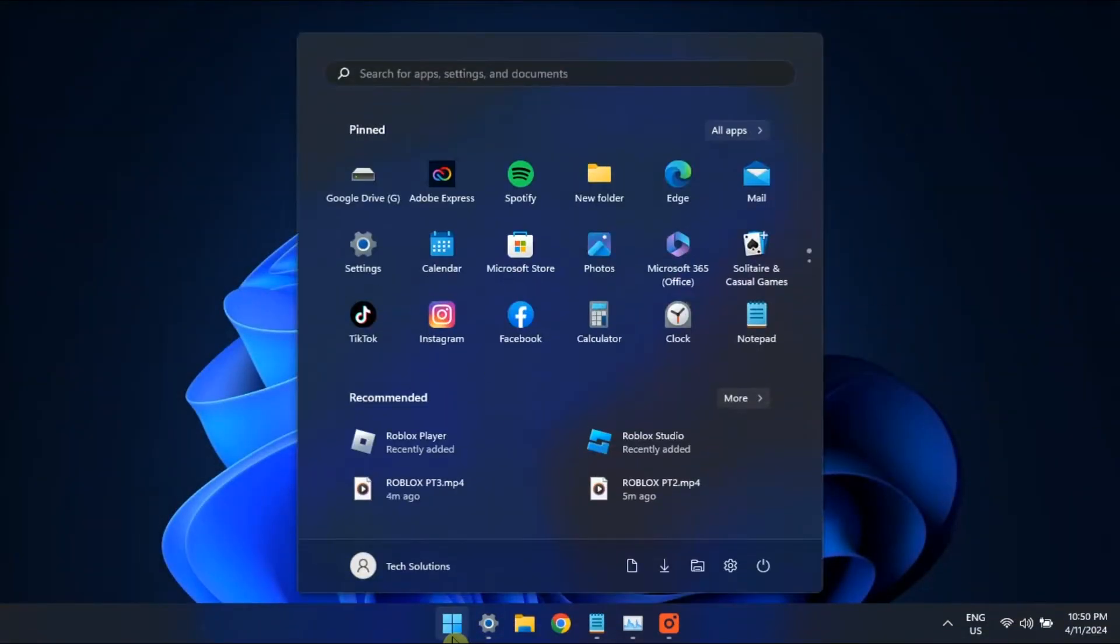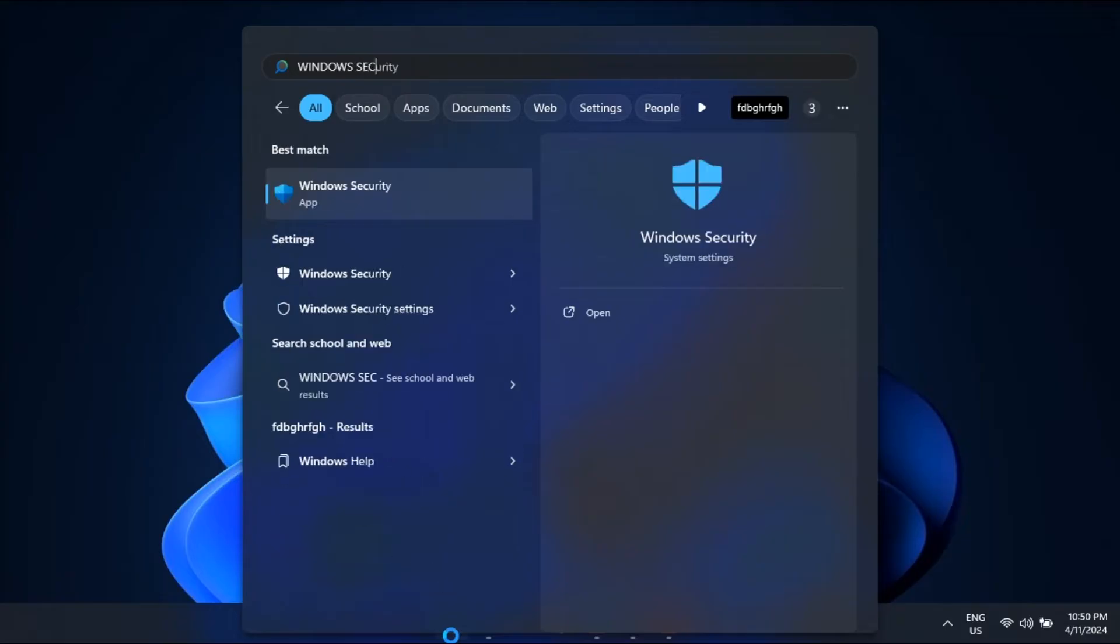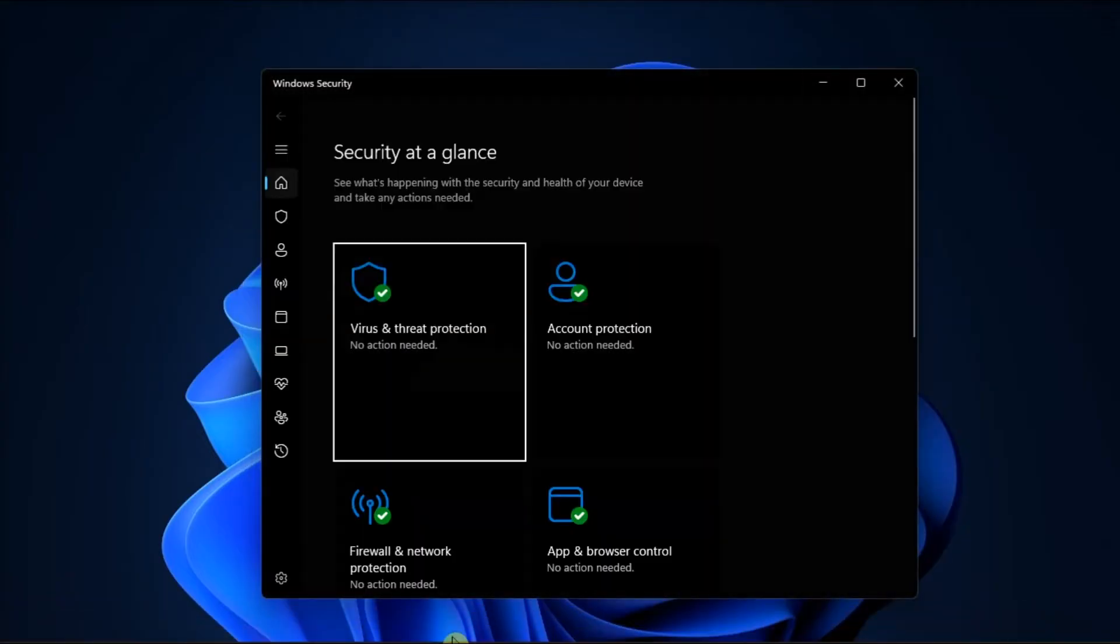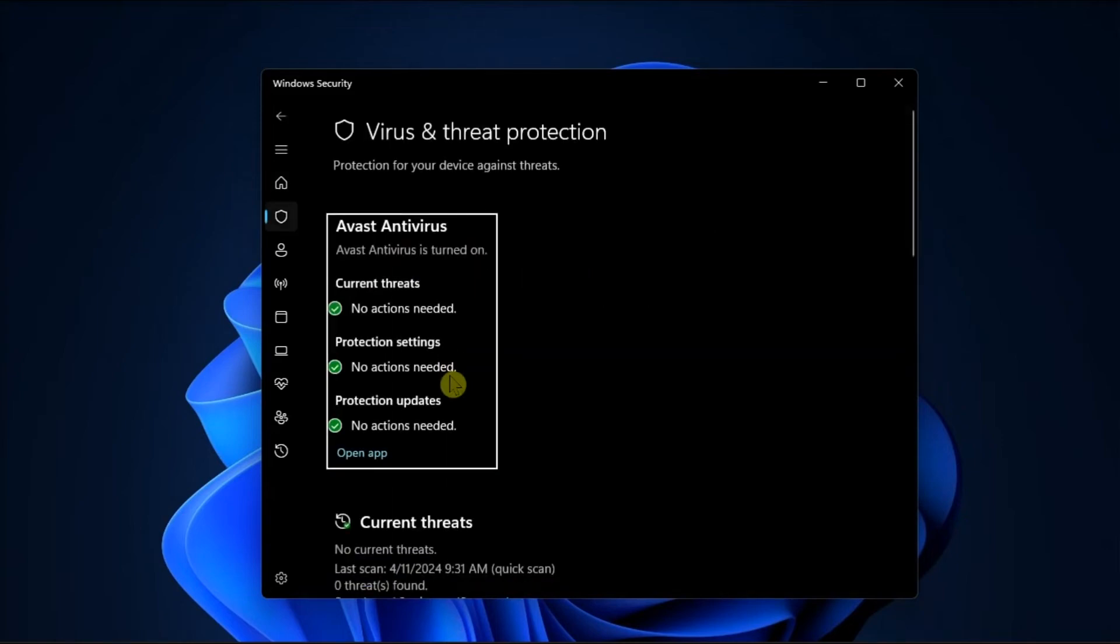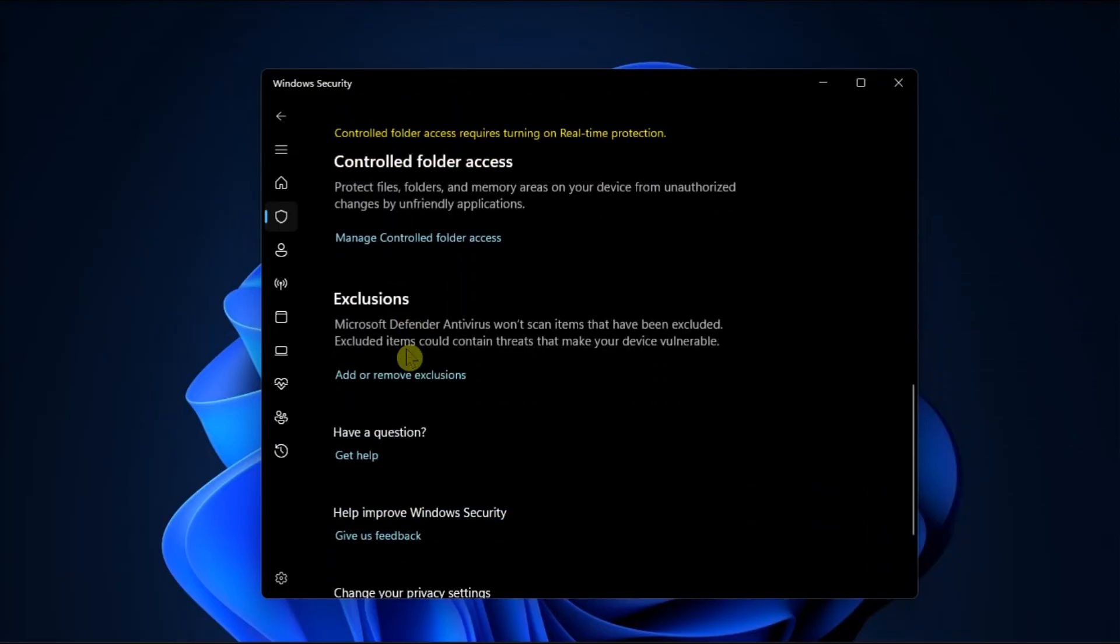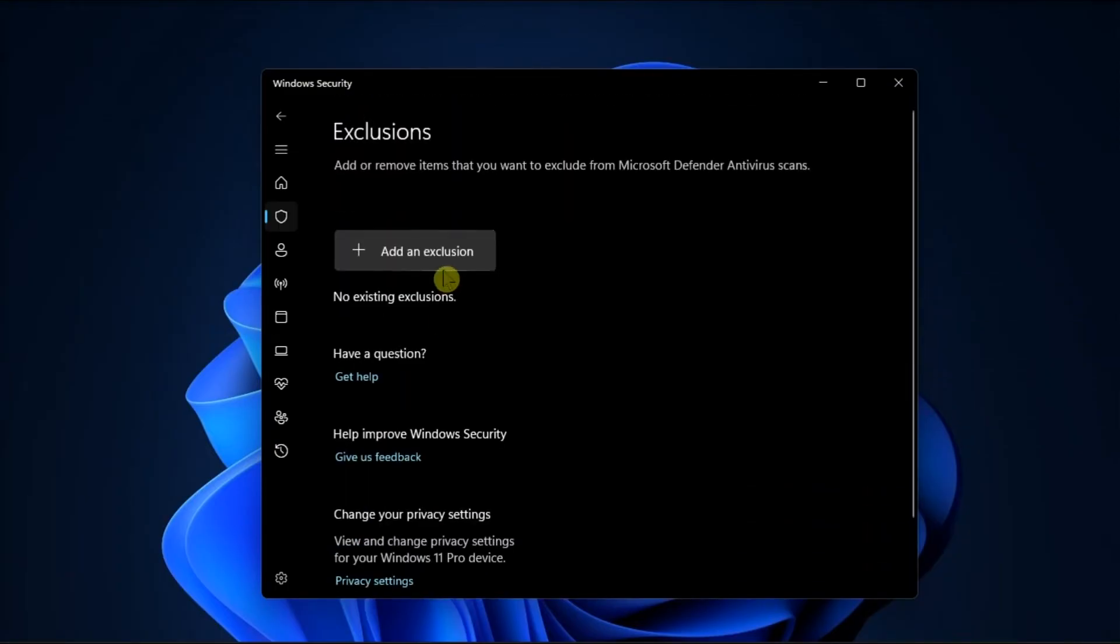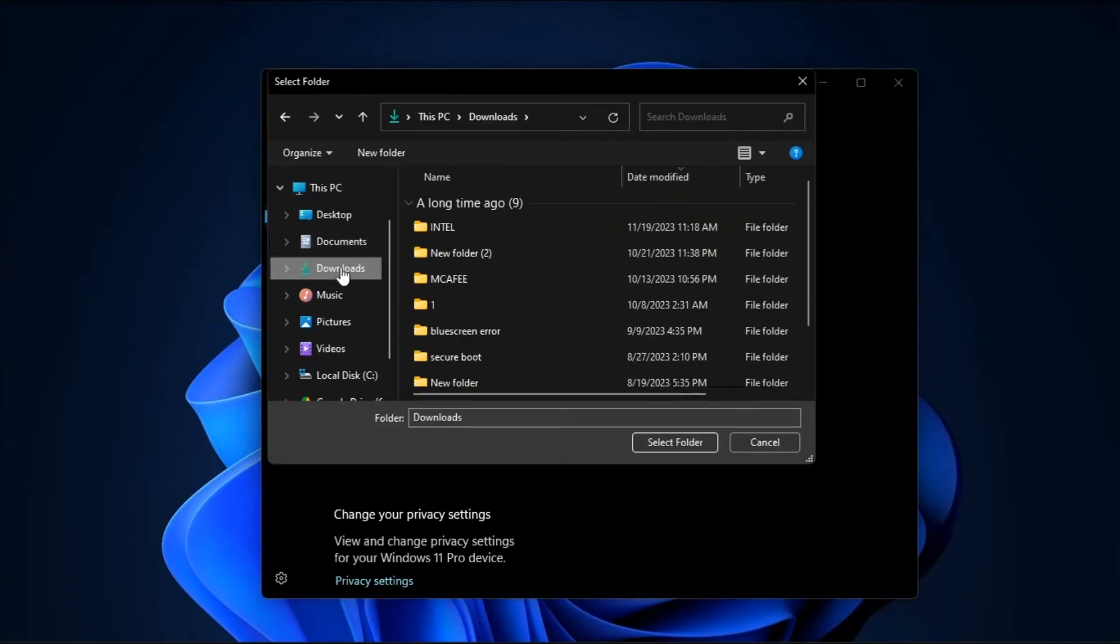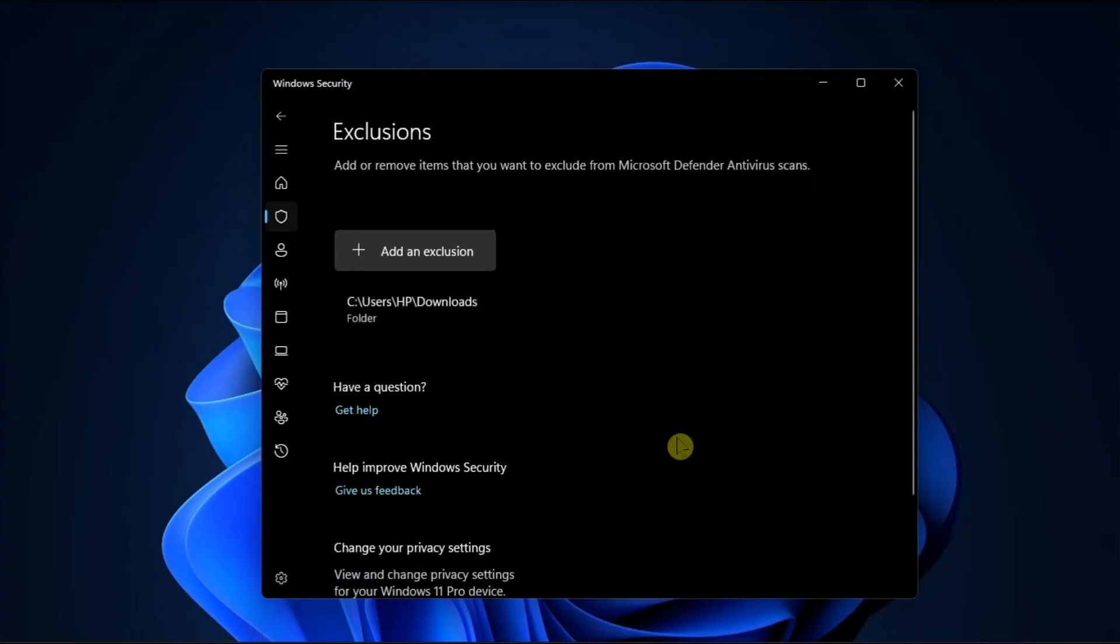Lastly, whitelist the downloads folder before downloading uTorrent. To do that, open Windows Security, select Virus and Threat Protection, go to Manage Settings, scroll down to Exclusions, and then click on Add or Remove Exclusions. Click on Add an Exclusion and you should whitelist the downloads location in Windows Defender. After that, try downloading the uTorrent again.